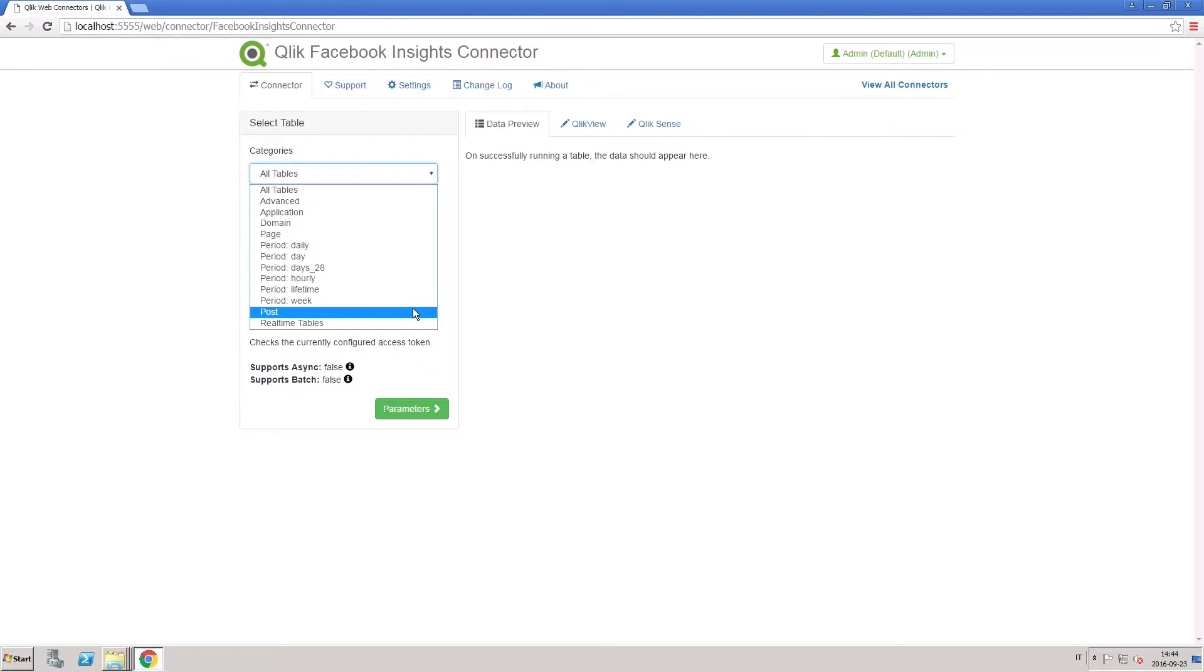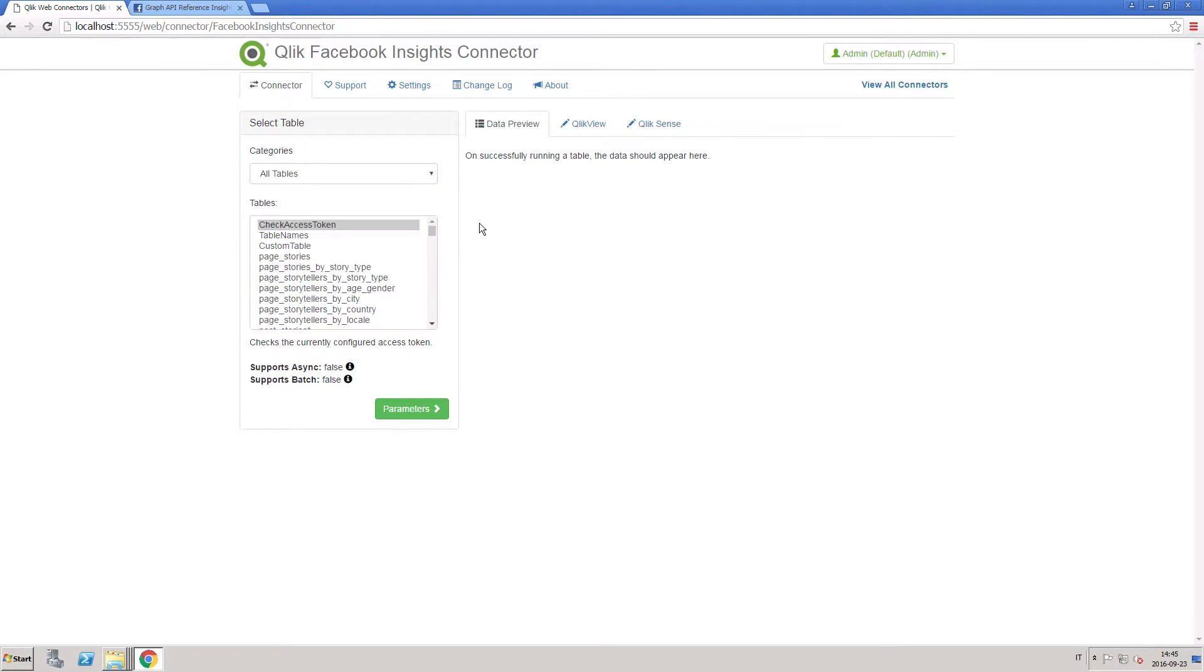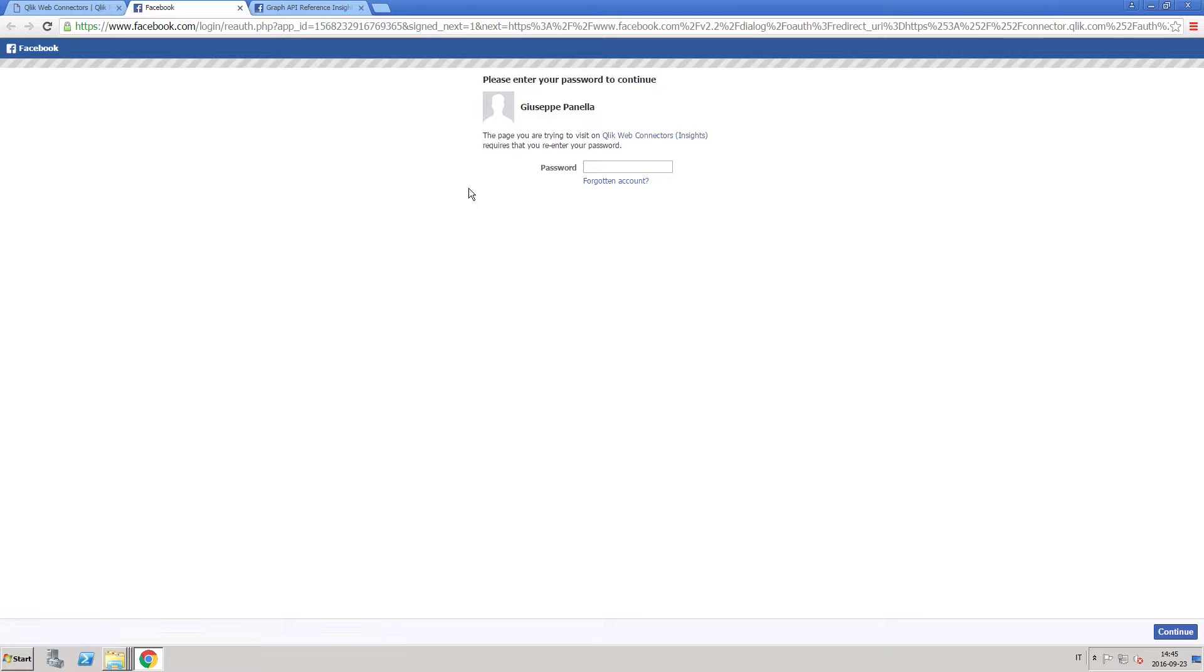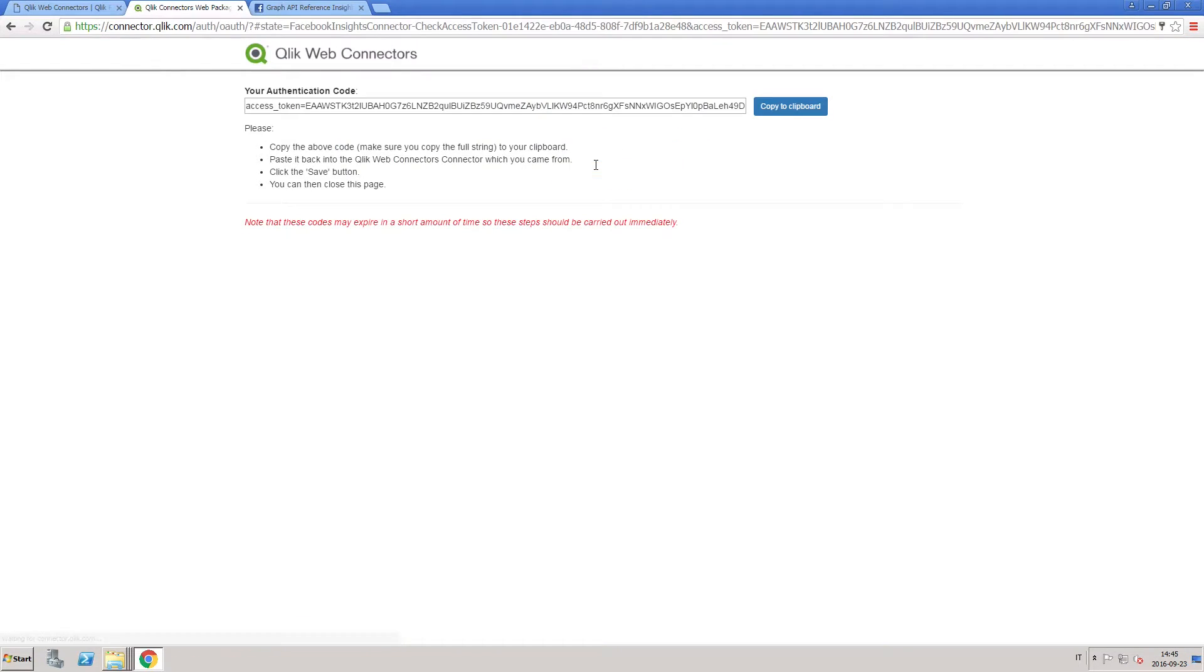Before you add Facebook Insights data into your ClickSense or ClickView app, you first need to authenticate with your Facebook account. Enter your Facebook account credentials and click continue.